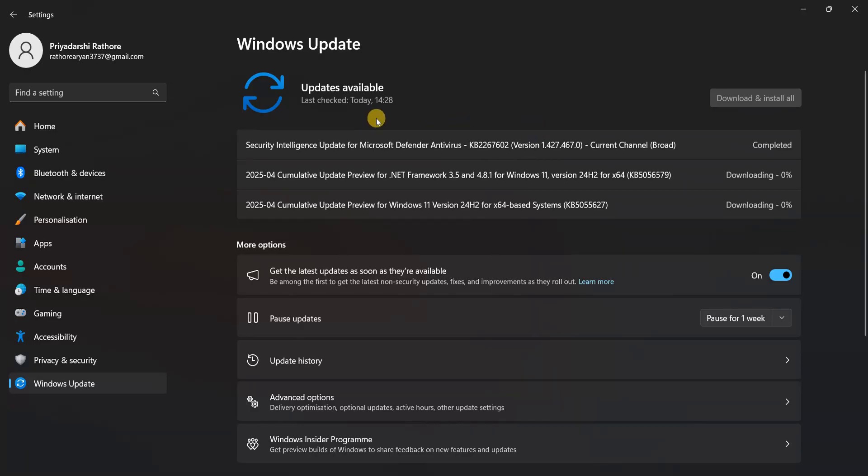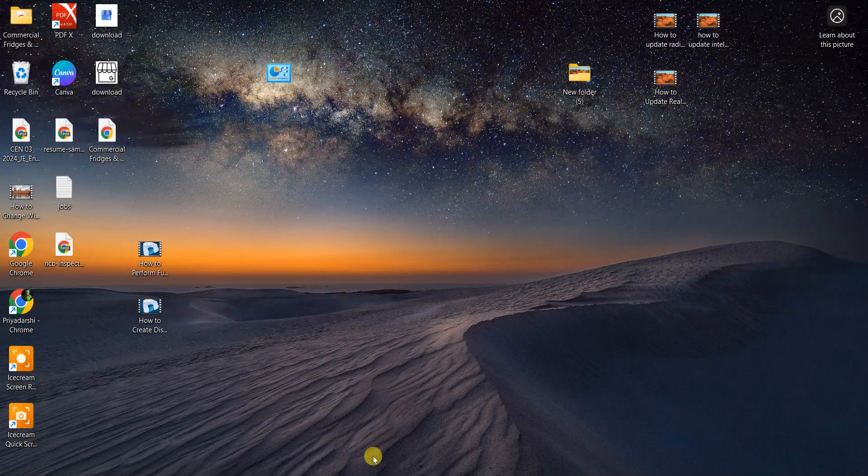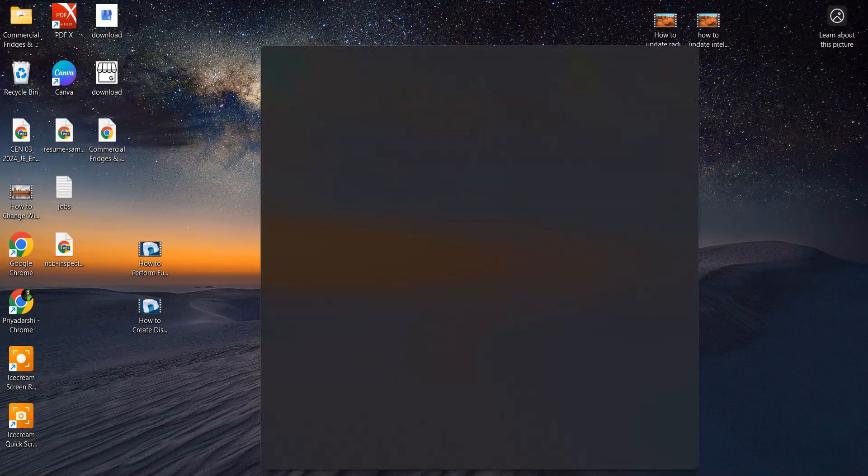Now you just click on Download and Install All, and it will start downloading. Now close this window and again open the Settings.